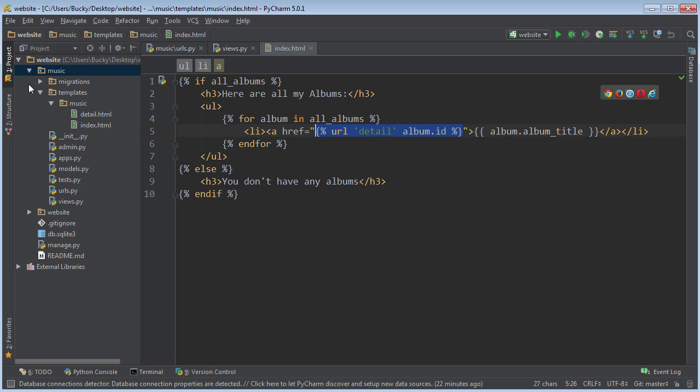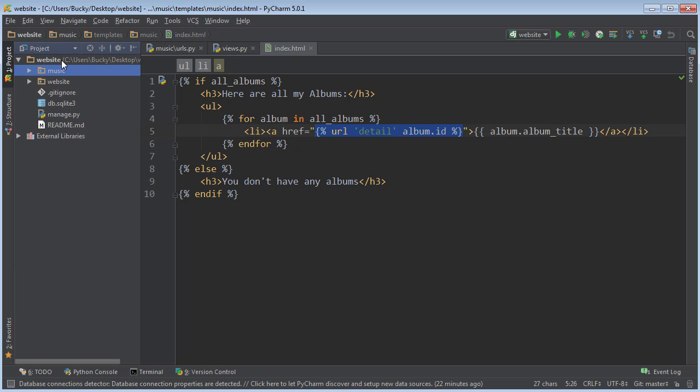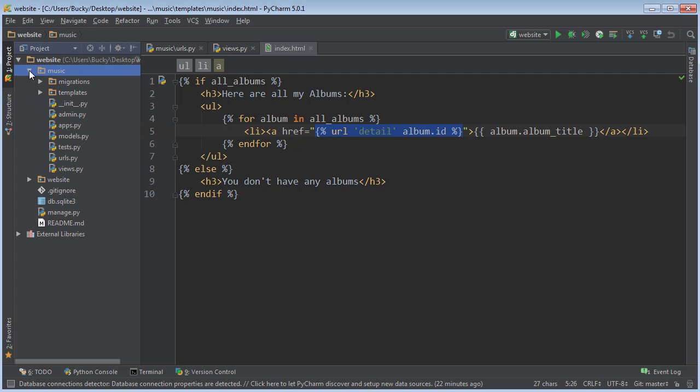Right now, this project is pretty small. It only has one app, music. But what happens when we start creating more apps? Maybe we're going to make another one for videos, maybe for profile, forum, whatever. Basically what I'm trying to say is usually sites have like 10 or 20 or even more apps.